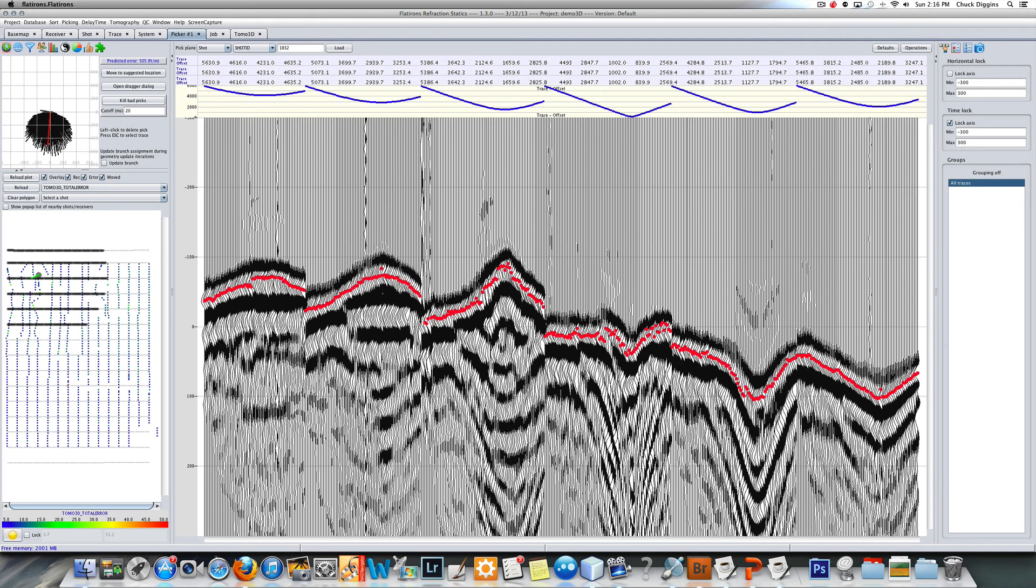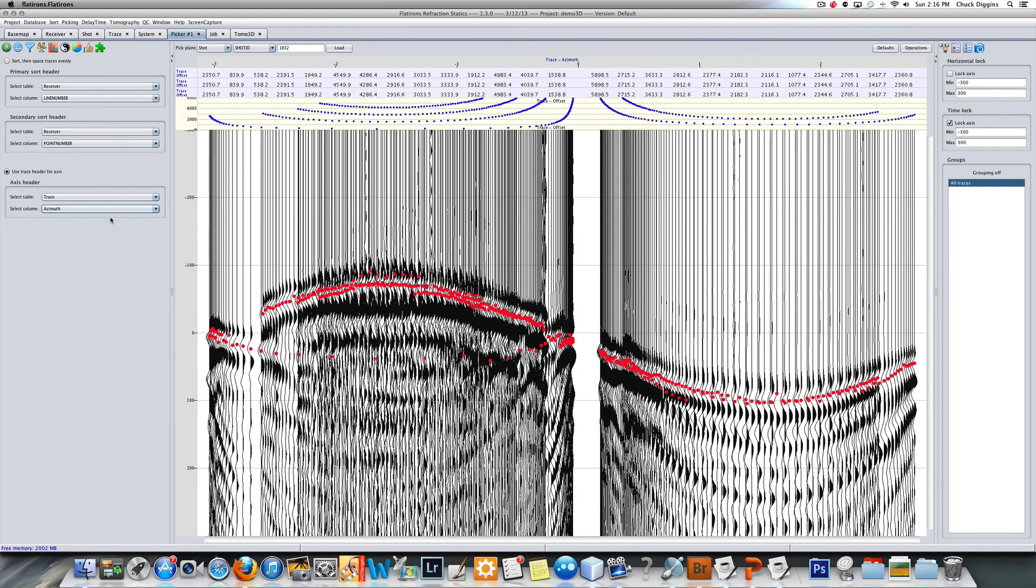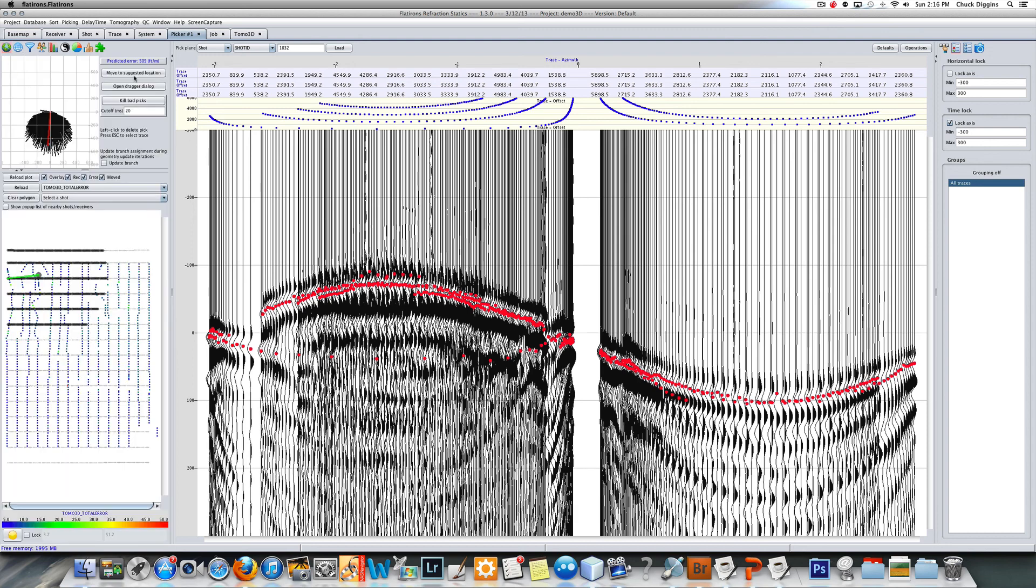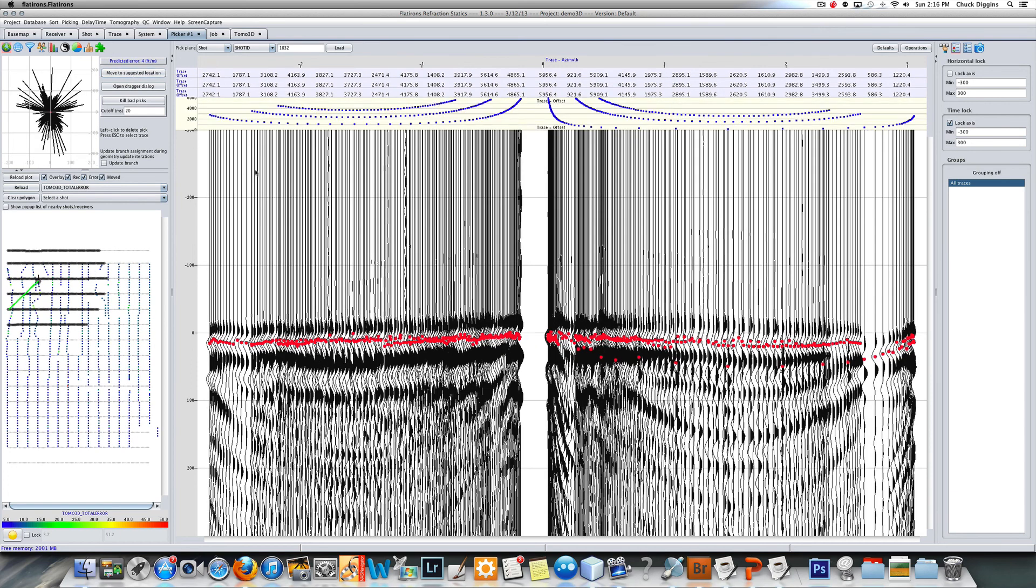The tomo actually found the geometry problem. If I plot this azimuthally, we can see that this is indeed a geometry problem. You can see the classic sinusoidal movement here. I can say move to suggested location and now that's been corrected.